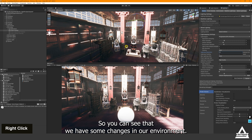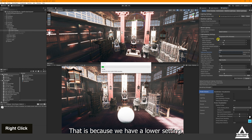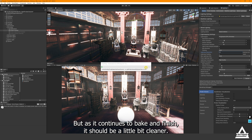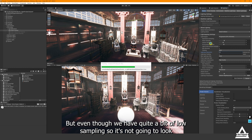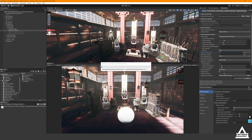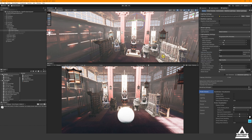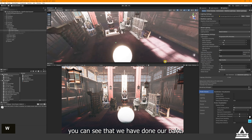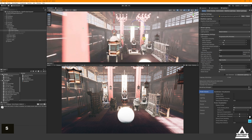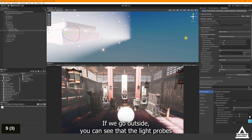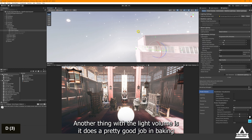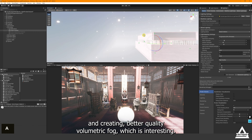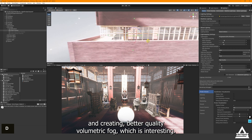You can see there are some changes in the environment — it looks a bit rough because we have lower settings, but as it finishes baking it should be cleaner. Now you can see the bake is done. If we go outside you can see the light probes are spread out differently within the volume. Another interesting thing with the light probe volume is it does a pretty good job of baking and creating better quality volumetric fog.